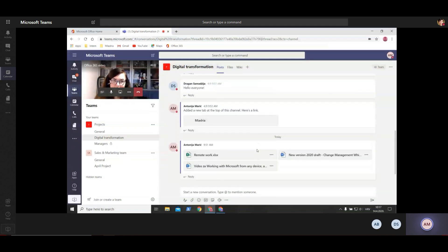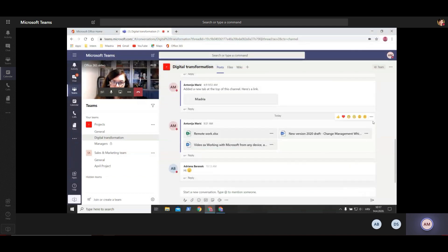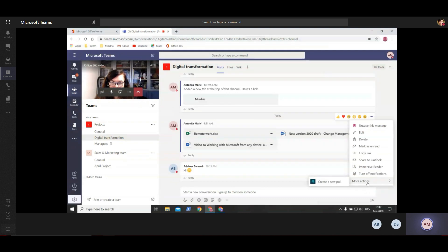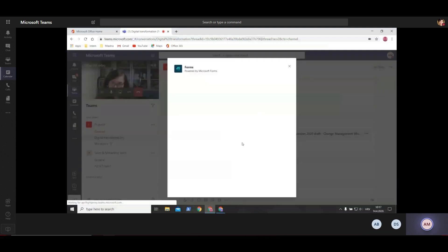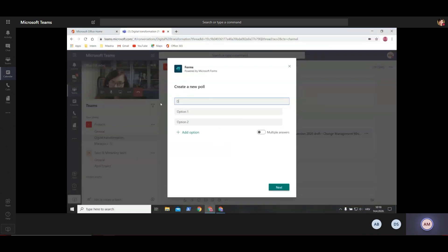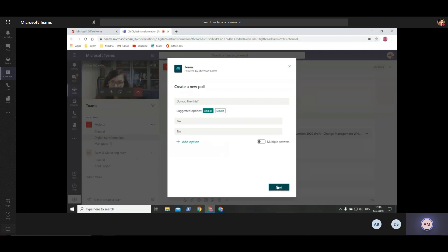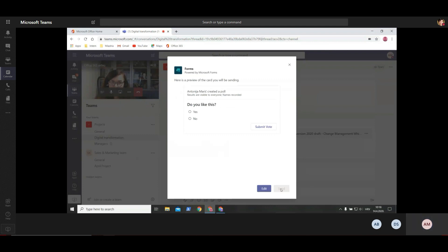You also have an option to turn off notifications. When you click on three dots and then more actions, you can create a new poll. Maybe I've shared something and I want my coworkers to express their opinion. I click 'create a new poll', ask a question like 'Do you like this?', give them options - Yes, No - then click next. This poll will be visible under that thread.